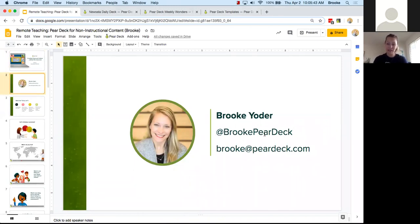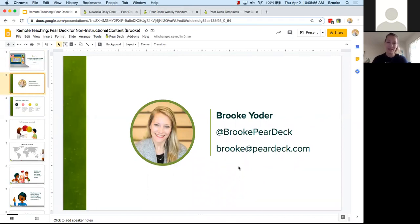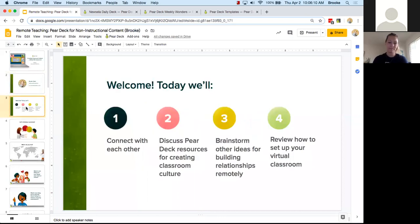My name is Brooke. I'm a customer success manager at Pear Deck. This is my Twitter handle if you want to follow me, and this is my email as well. If you have any feedback after the webinar — this is my first time hosting this particular webinar — I would welcome any constructive feedback because we want to make sure these are as useful for educators as possible.